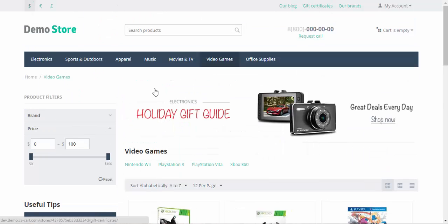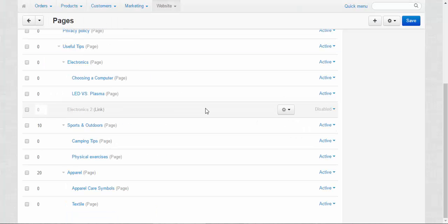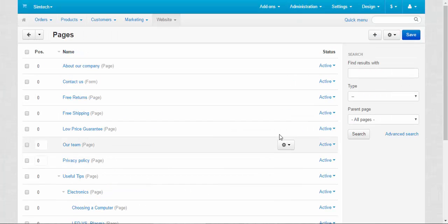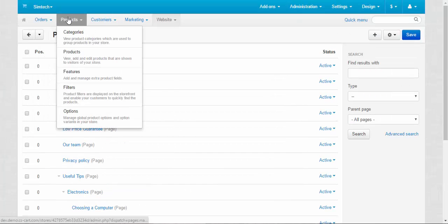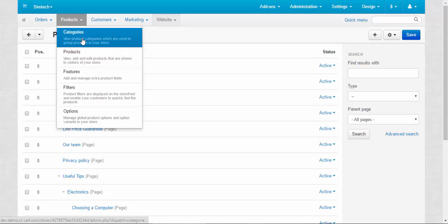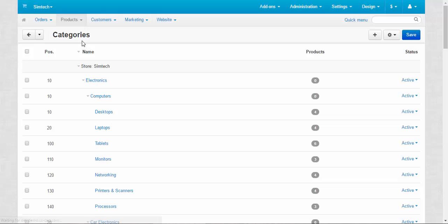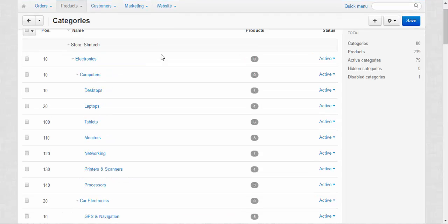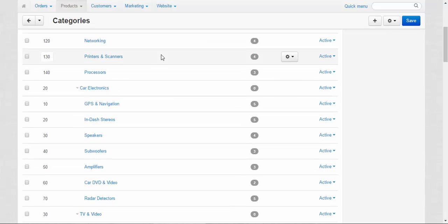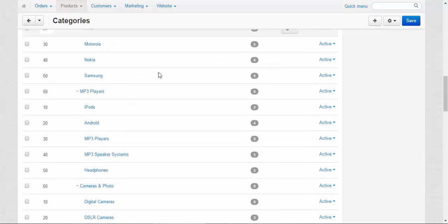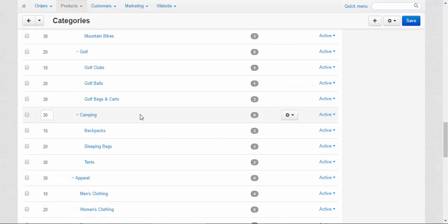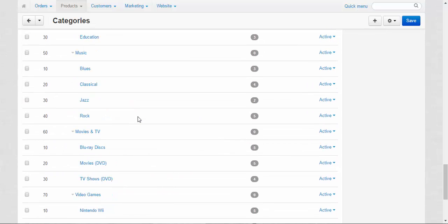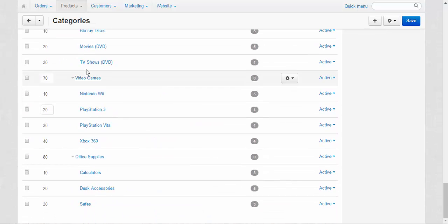So what we can do in this case? We just go to the products, categories. Find our video game category.